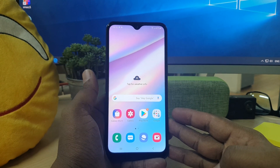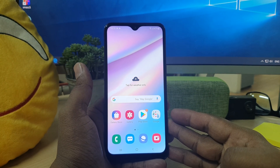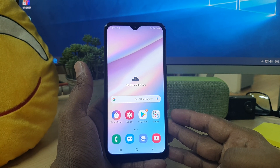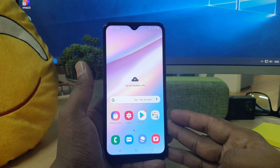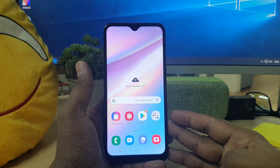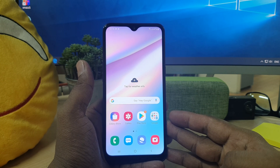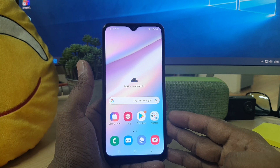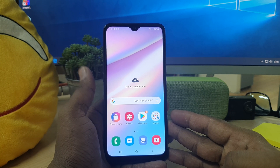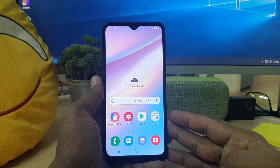Hello and welcome back to my another tutorial. In this tutorial I'm going to share with you how to enable or disable the notch in your Samsung A10s device, so let's take a look at how to do that.